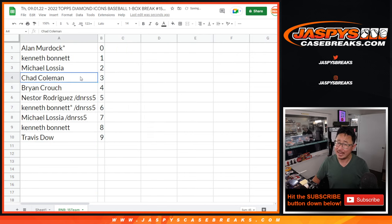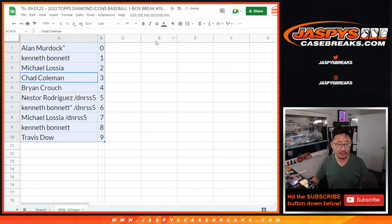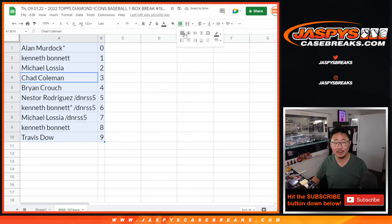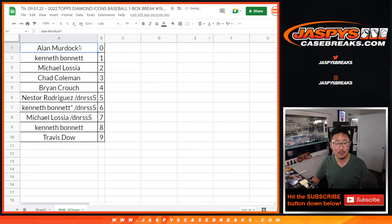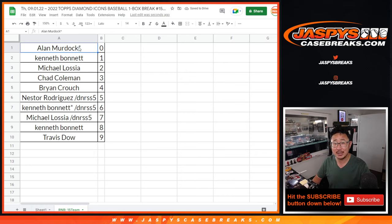Let's alphabetize, alphabetize. Let's sort these numerically, in numerical order. And coming up in the next video will be the break itself. Jaspey's CaseBreaks.com.